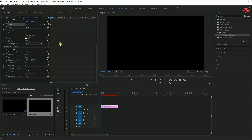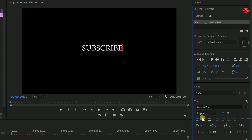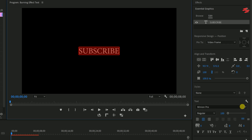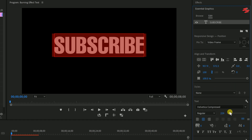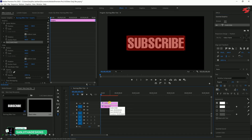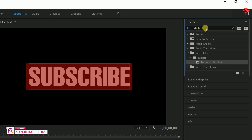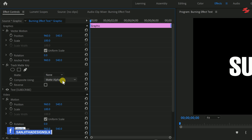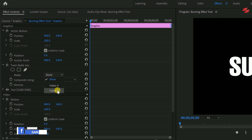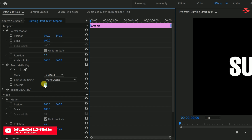Now add your text using the Type tool. In the Effect Controls panel, adjust the font and size to your preference and use the alignment buttons to center the text. Move this text layer to Video Track 2. With the text layer still selected, go to the Effects panel and add the Track Matte Key effect. Then in the Effect Controls panel, set the Matte option to Video Track 3 and check the Reverse option.